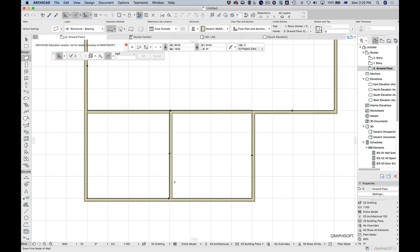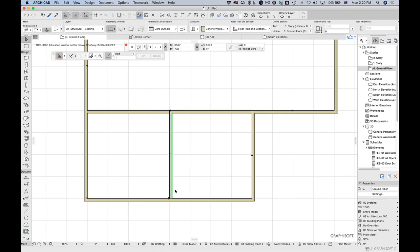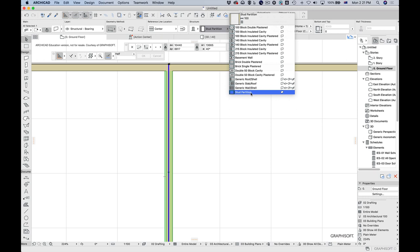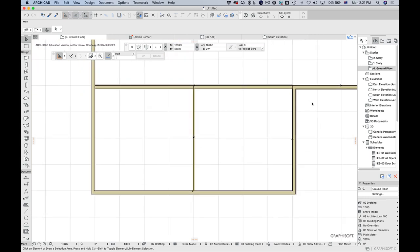Even though it's splitting in half, this room will actually be slightly larger than the other, because the wall is appearing on the right-hand side of the line. To split it perfectly in half, the wall needs to be centered — so I'll set it to 'core center.' This is a composite wall with an outside edge. Actually 'centered' centers the whole wall rather than just the core. In this case I'd want to change the wall type to a stud partition for these interior walls.